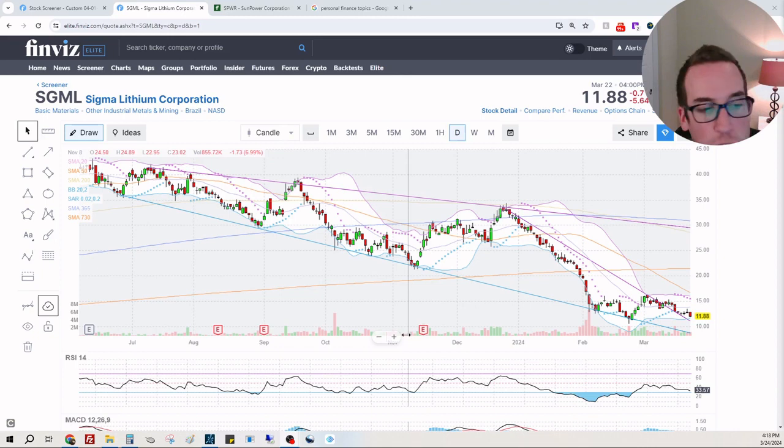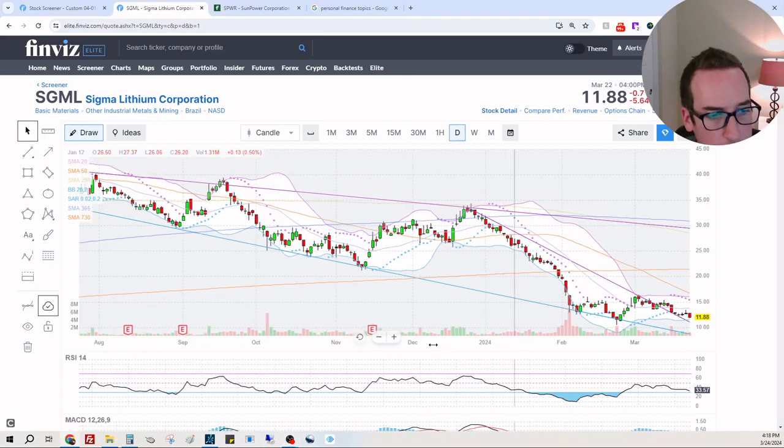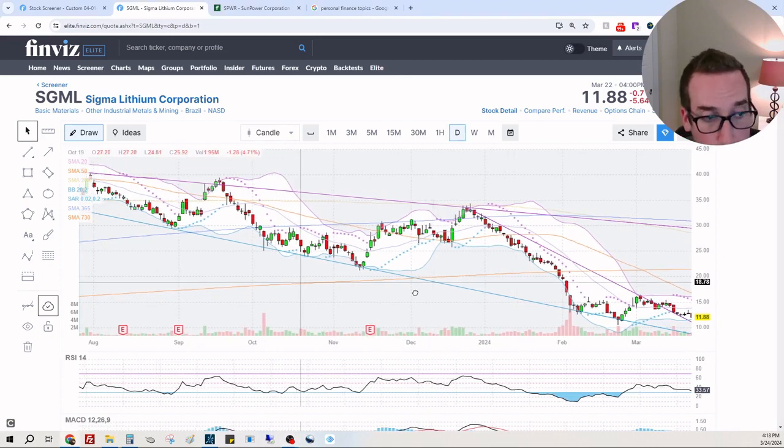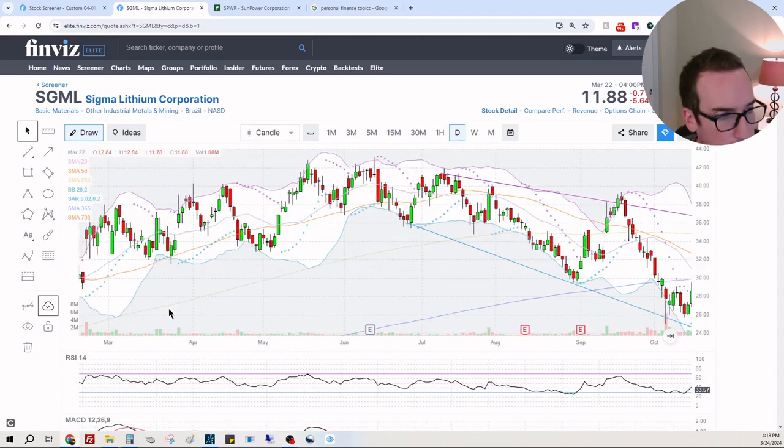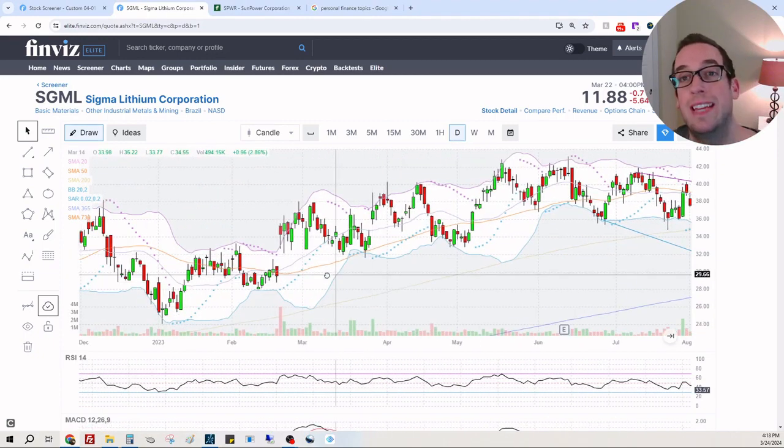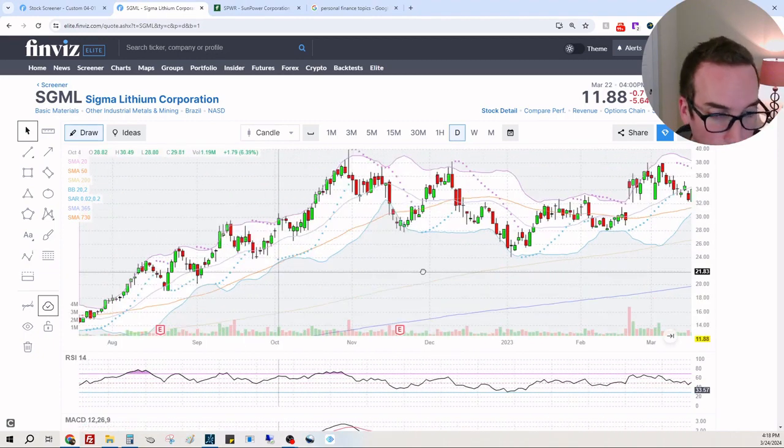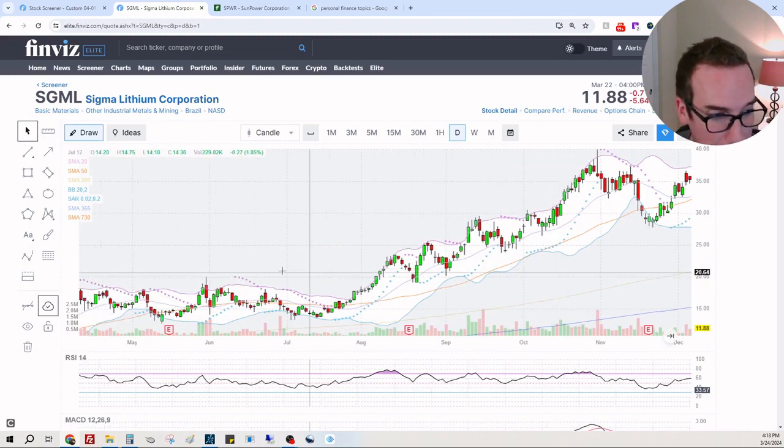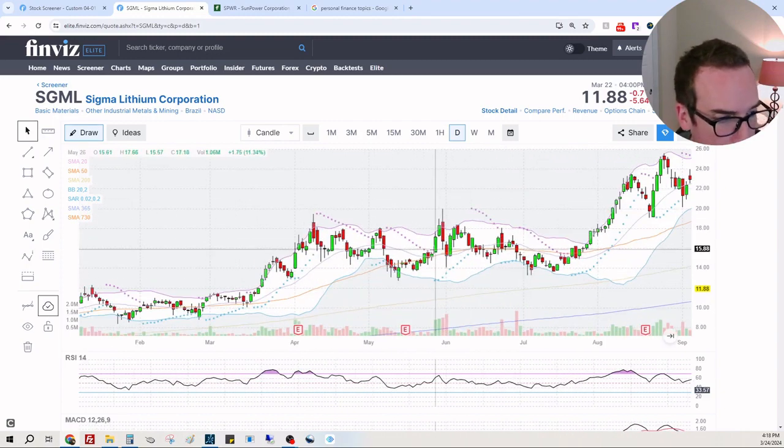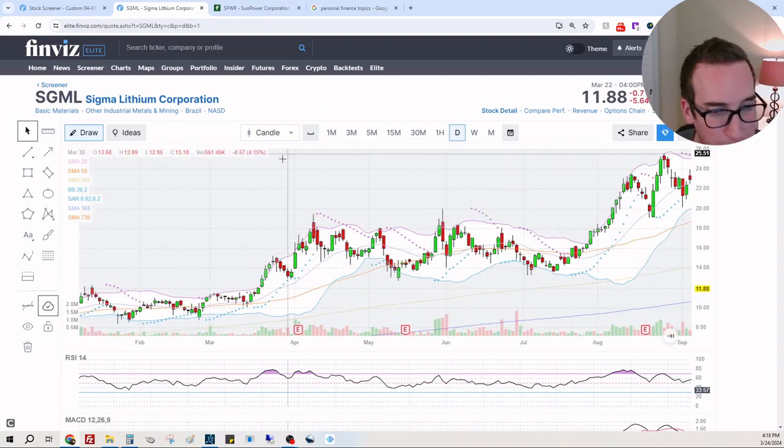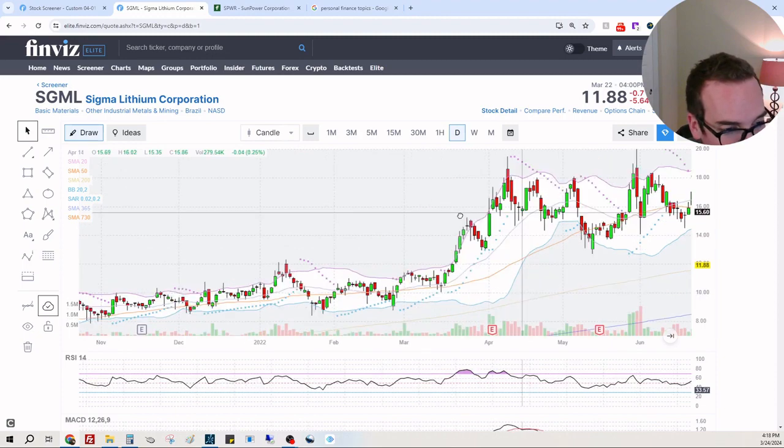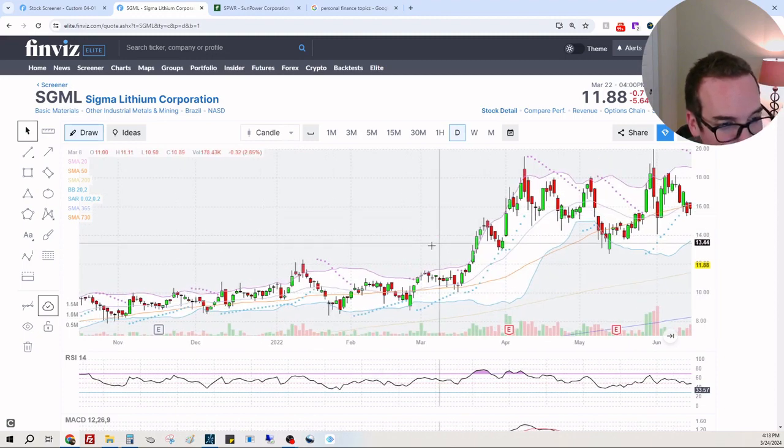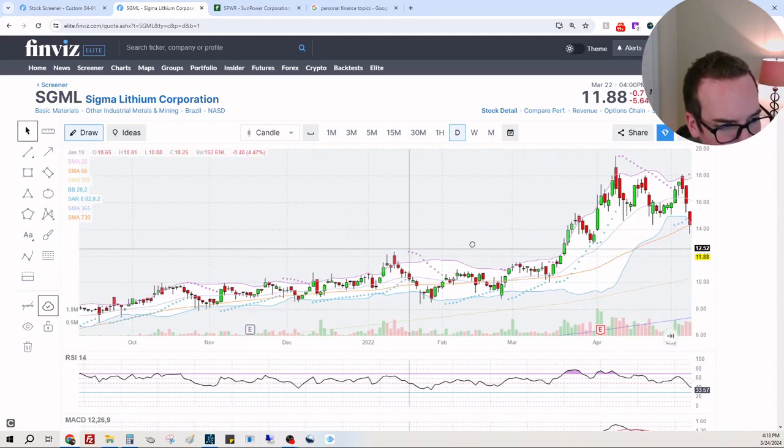It's a lithium company and I generally like looking at metals and mining, precious metals and mining. Lithium is also used for electric vehicles, so I want to look for any gaps on the way down because this one has been on a long-term downtrend and I don't know if we're done going down.